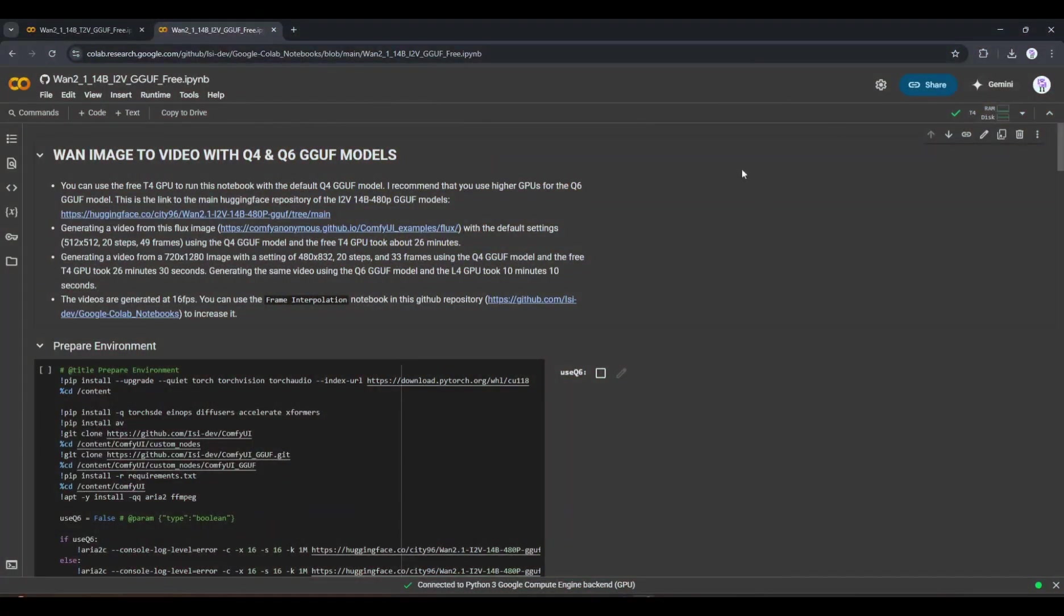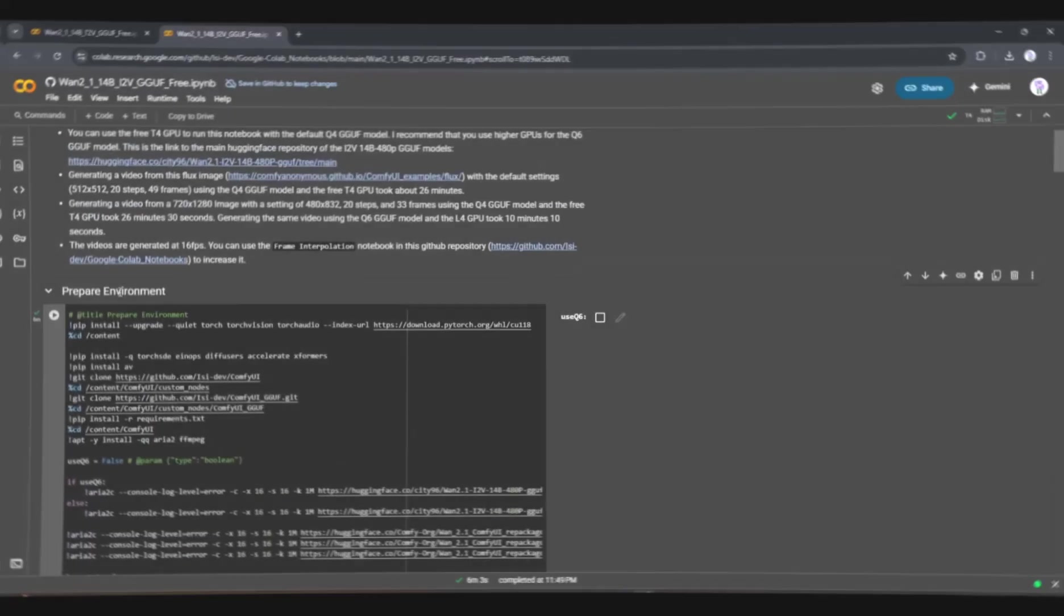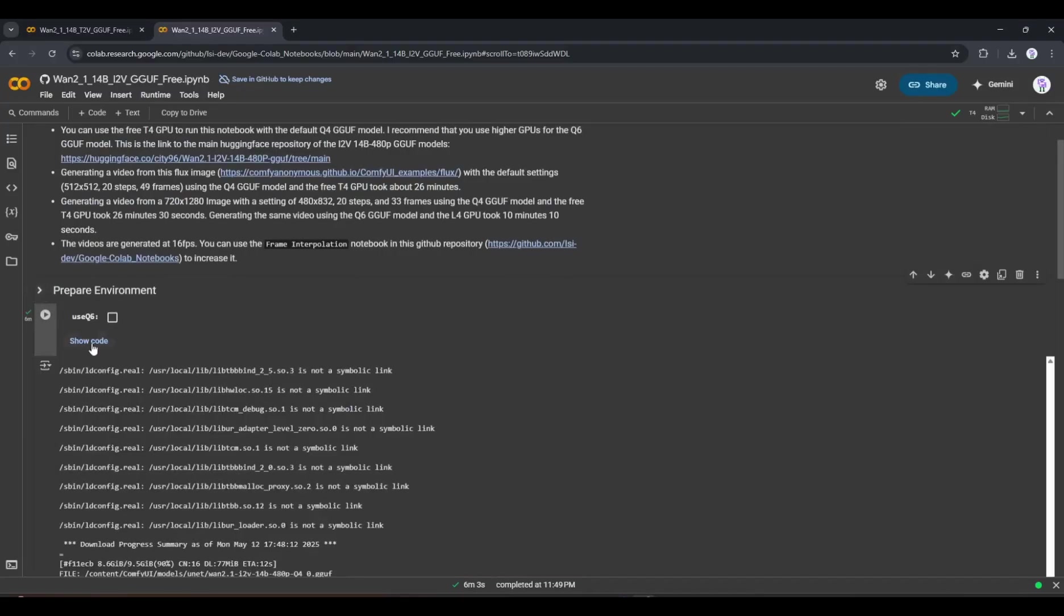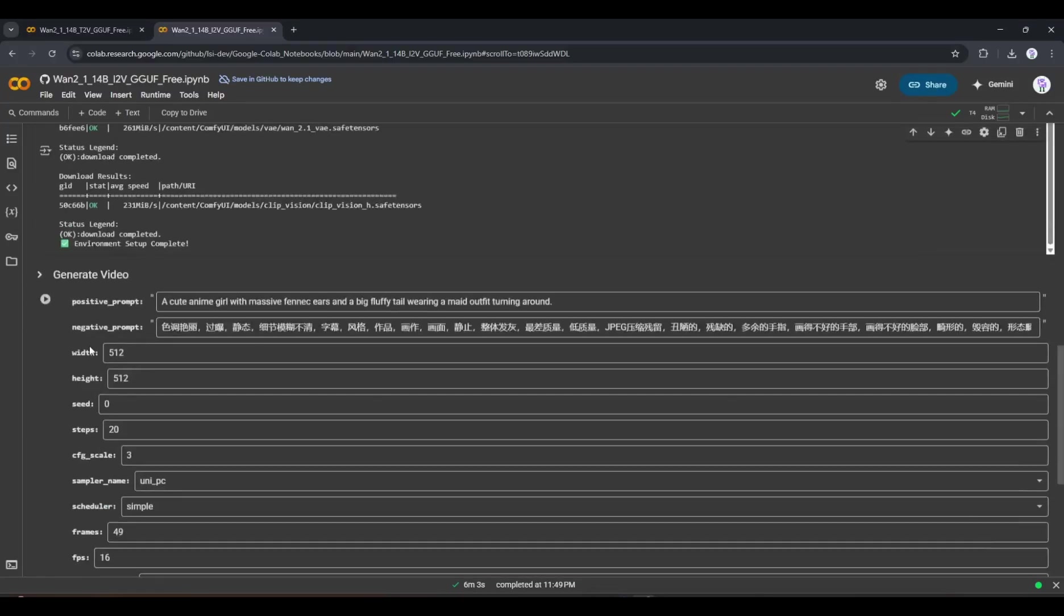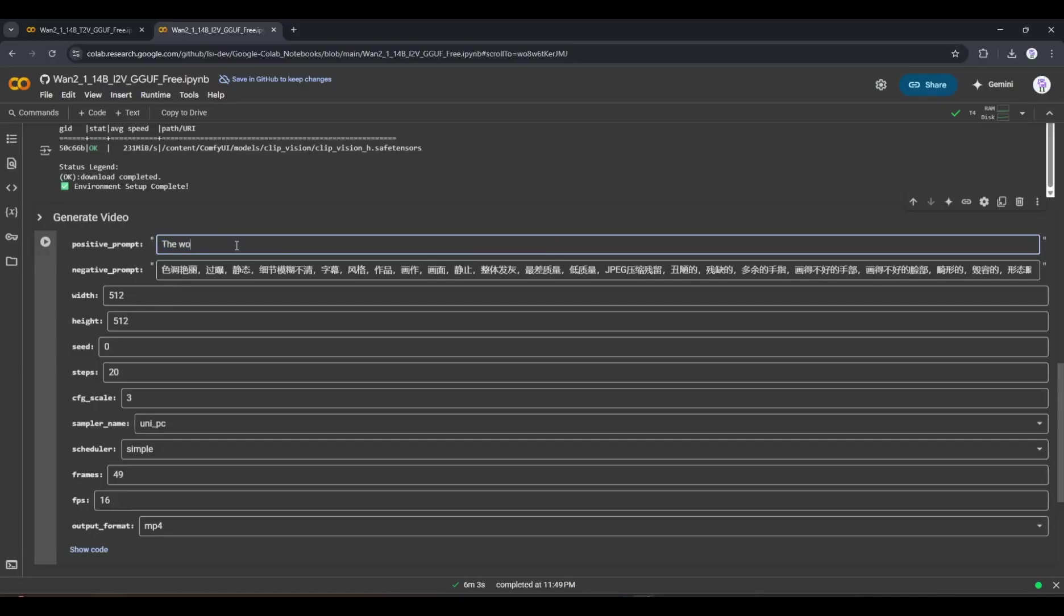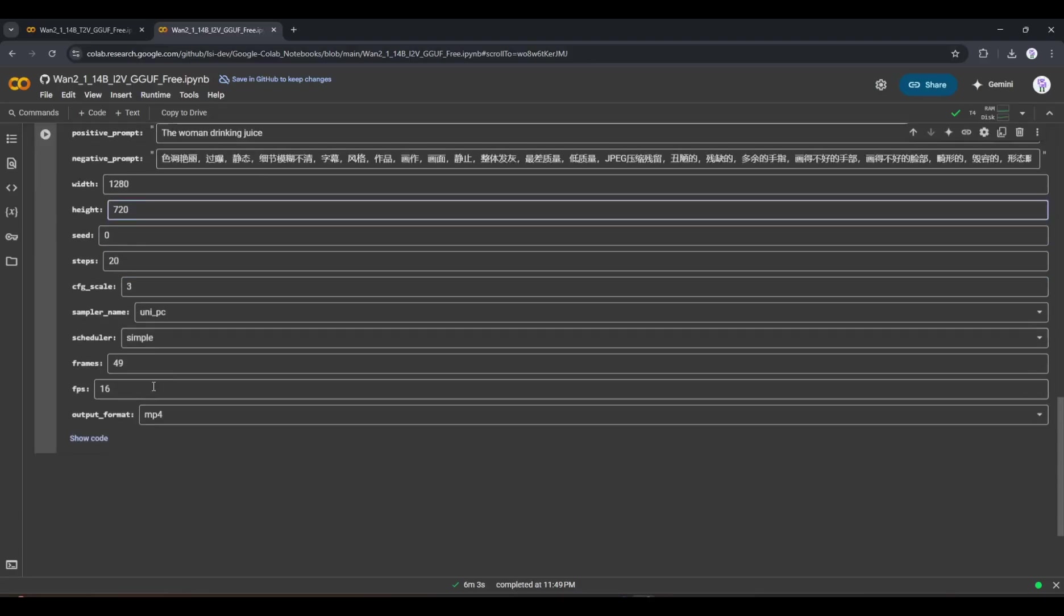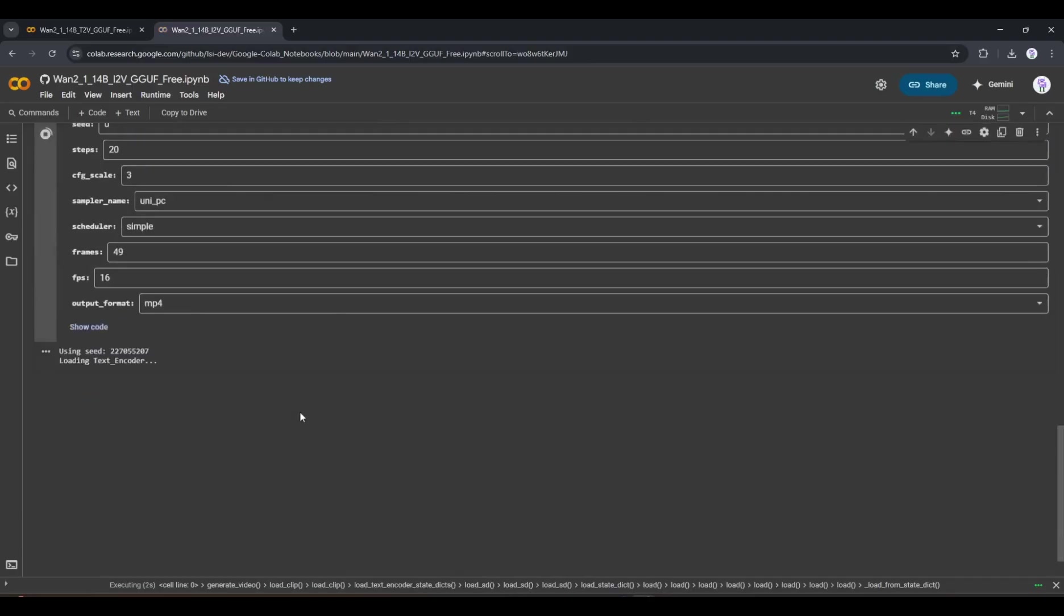Once it is connected, run the environment. Once the process is completed, come to the generate section. Like the previous one, we have to enter the prompt here in this box. For example, I want to bring life to this image. So, I am typing: the woman drinking juice. After entering the prompt, set all other settings, and then hit the play button.